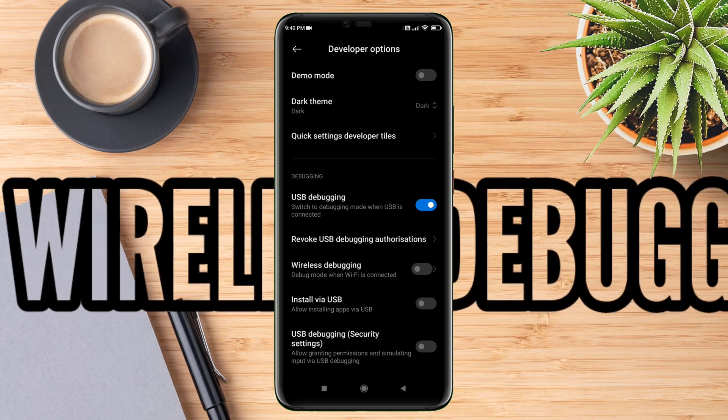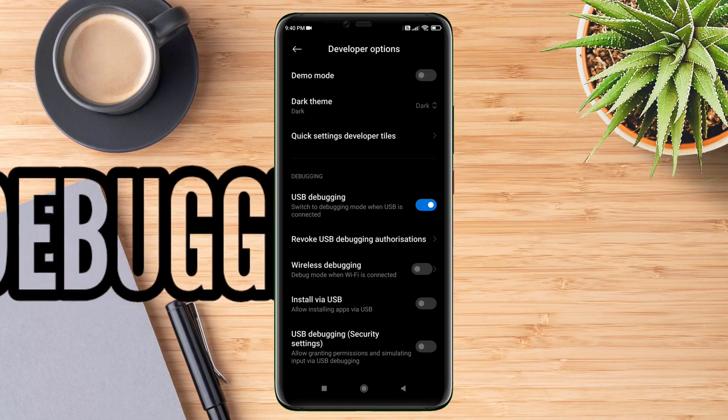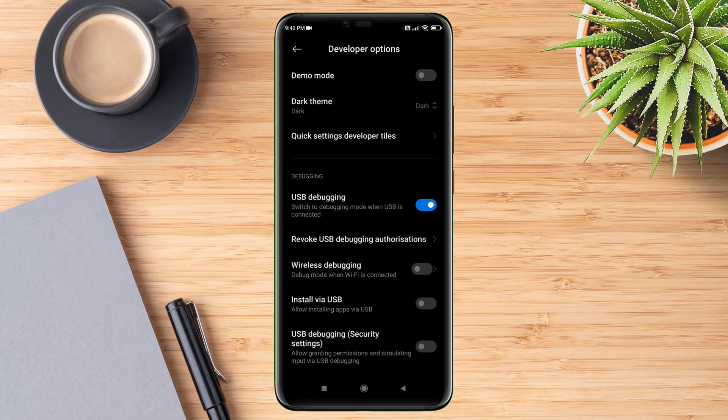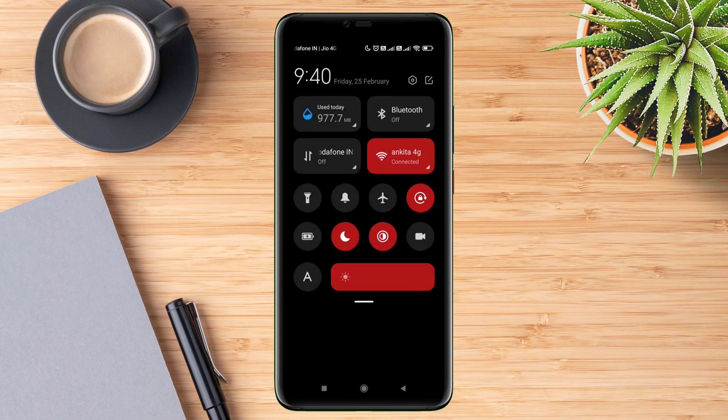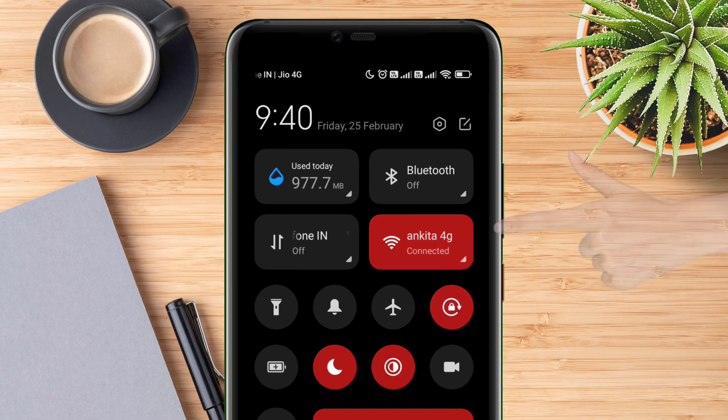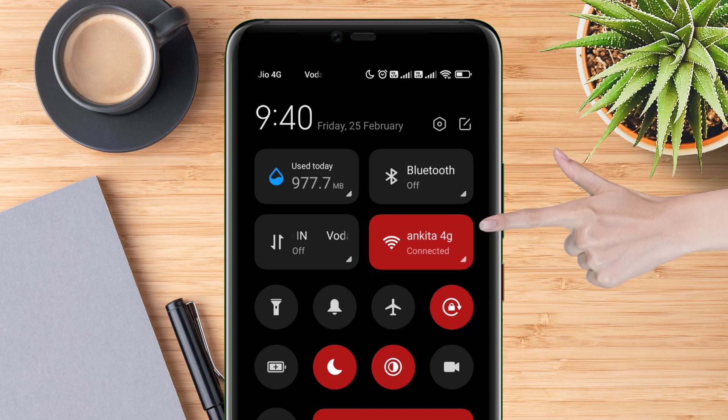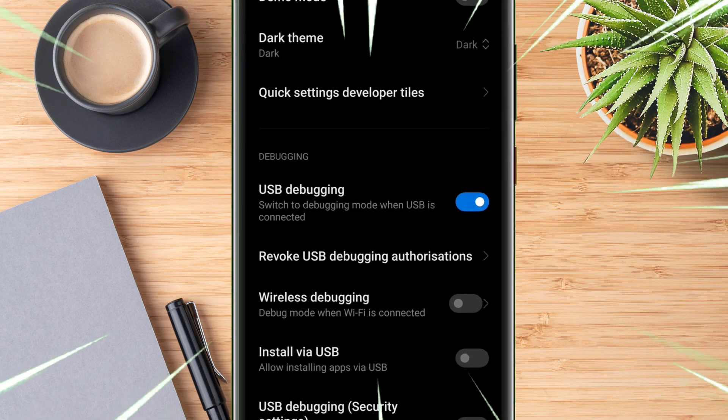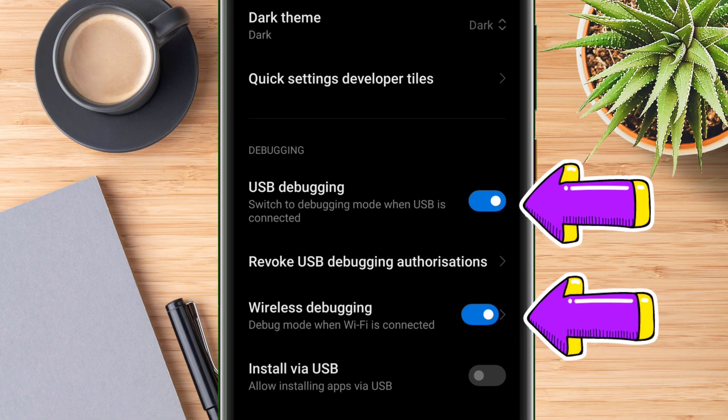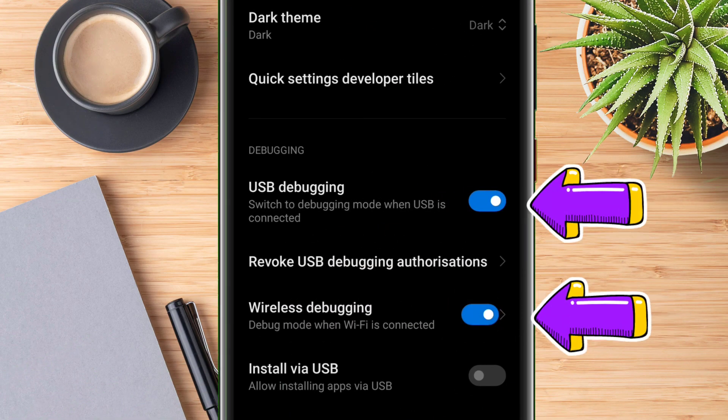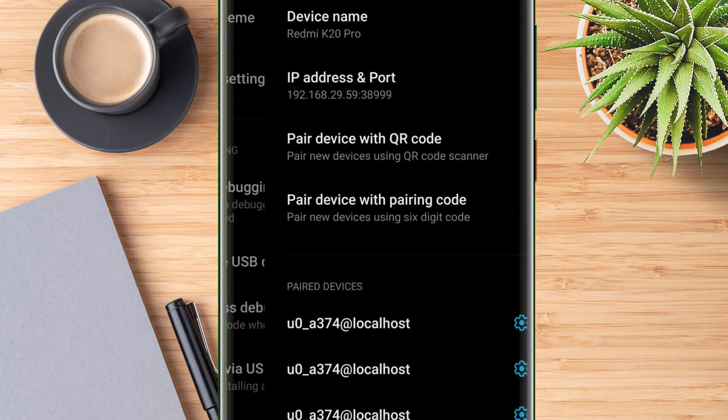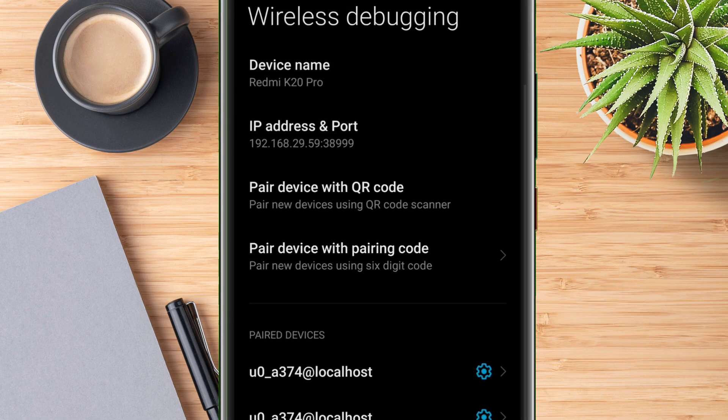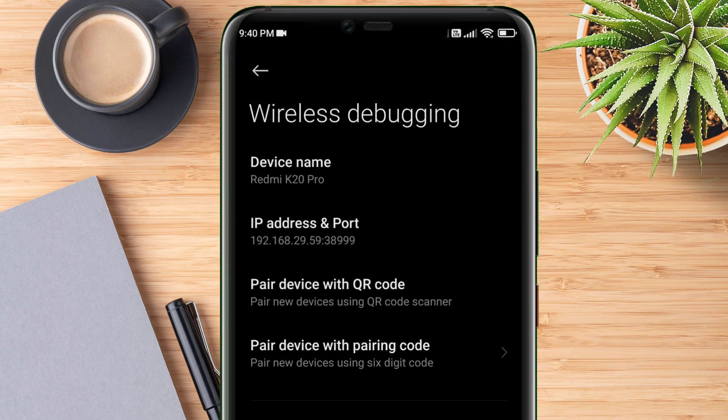But before that, make sure to connect to any Wi-Fi or hotspot as it won't work on mobile data. Once you are connected to Wi-Fi and wireless debugging is enabled, click on wireless debugging and the developer option setup is completed.